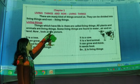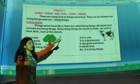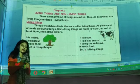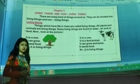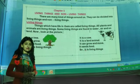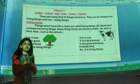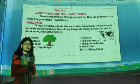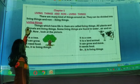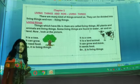There are many kinds of things around us. They can be divided into living things and non-living things. Just turn around and you can see so many things. Among them, some are living things and some are non-living things. So at first, we are going to study about living things.